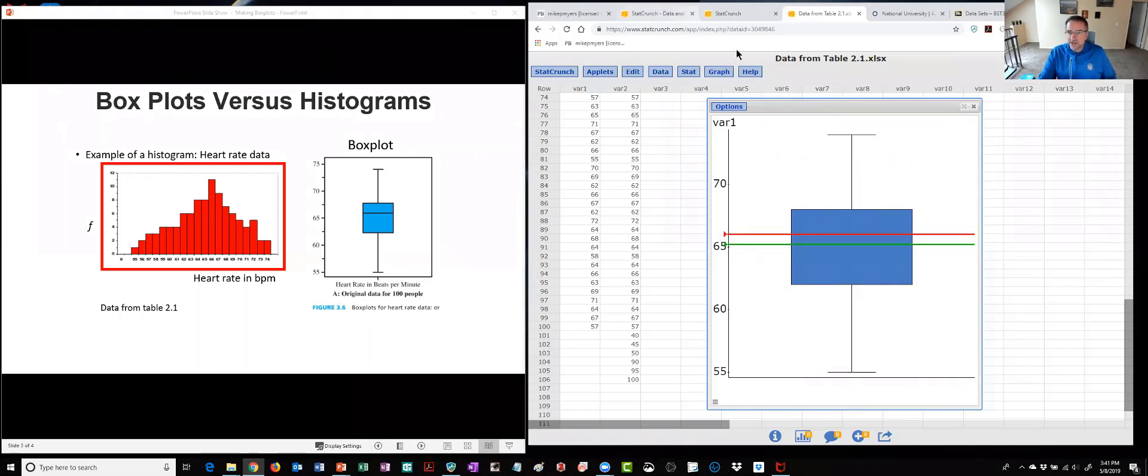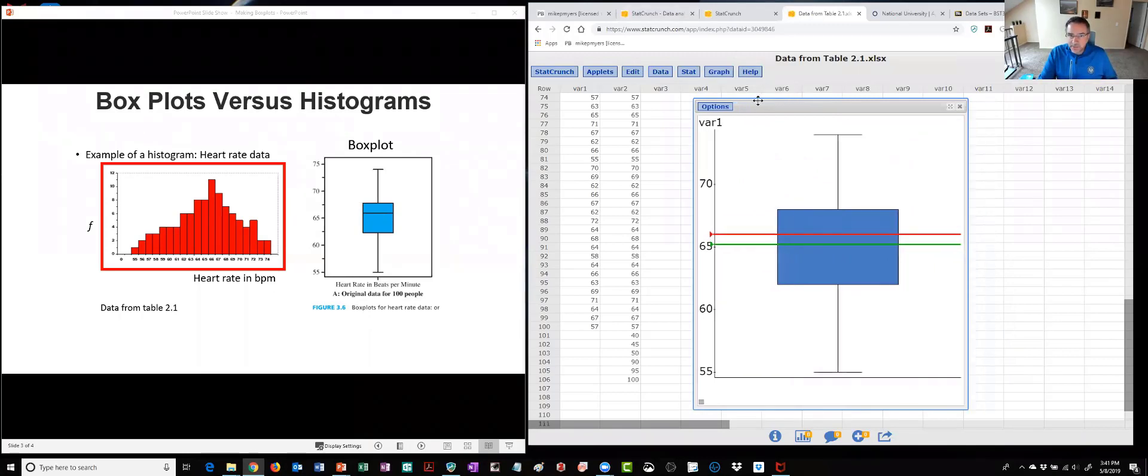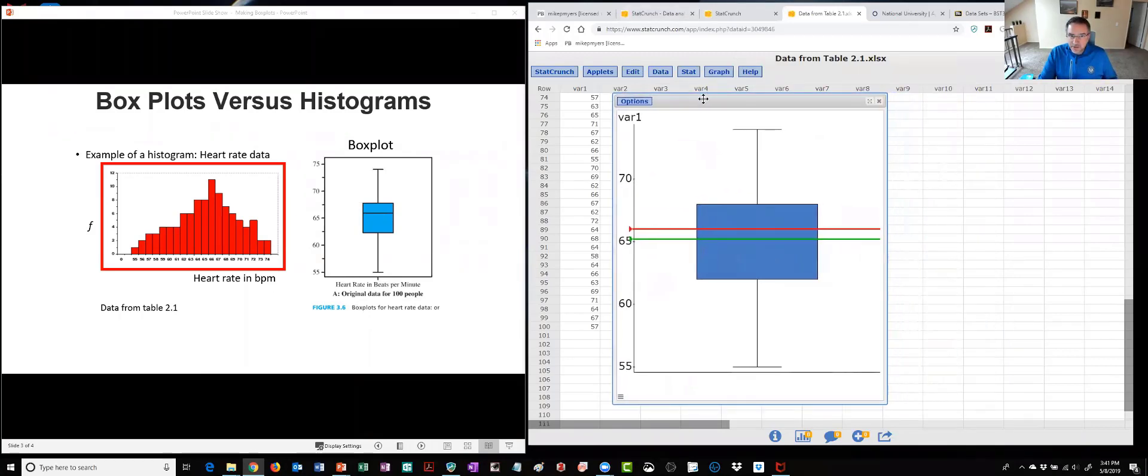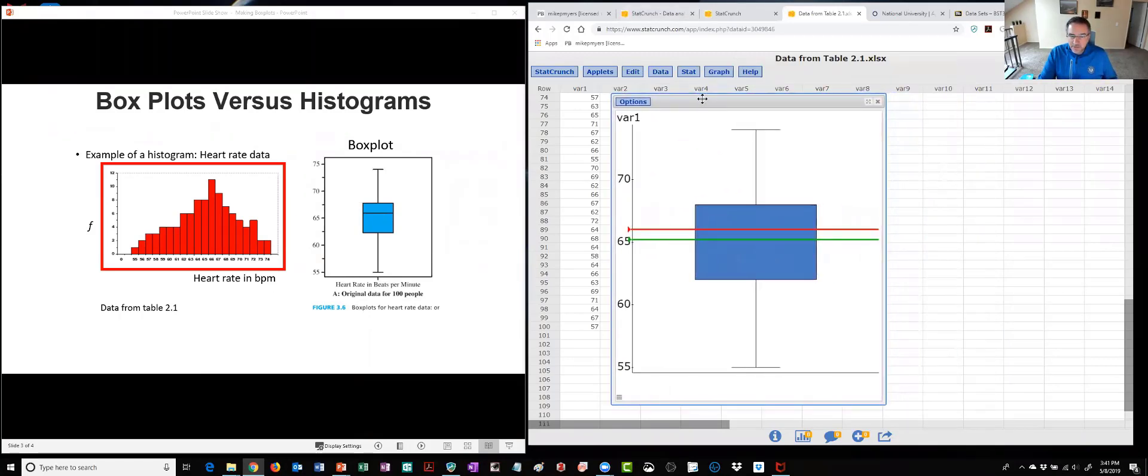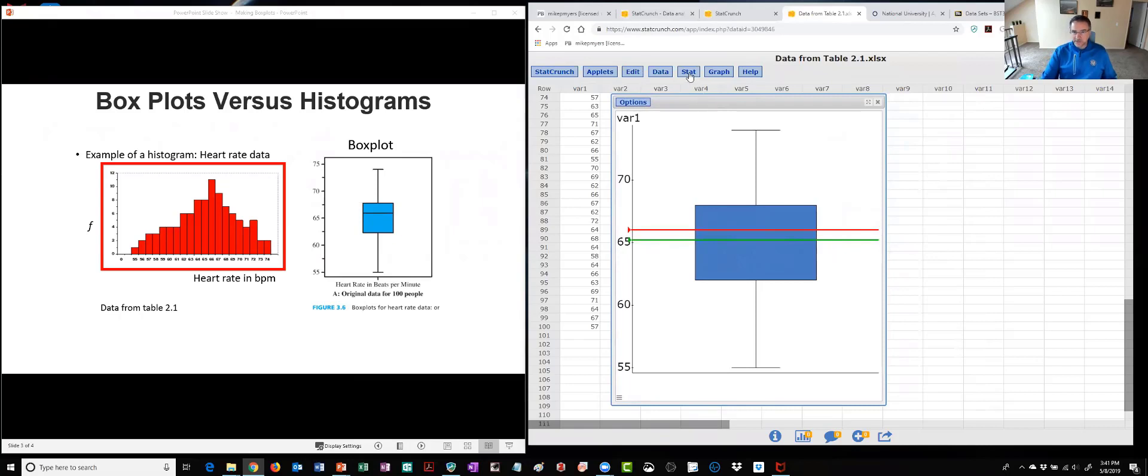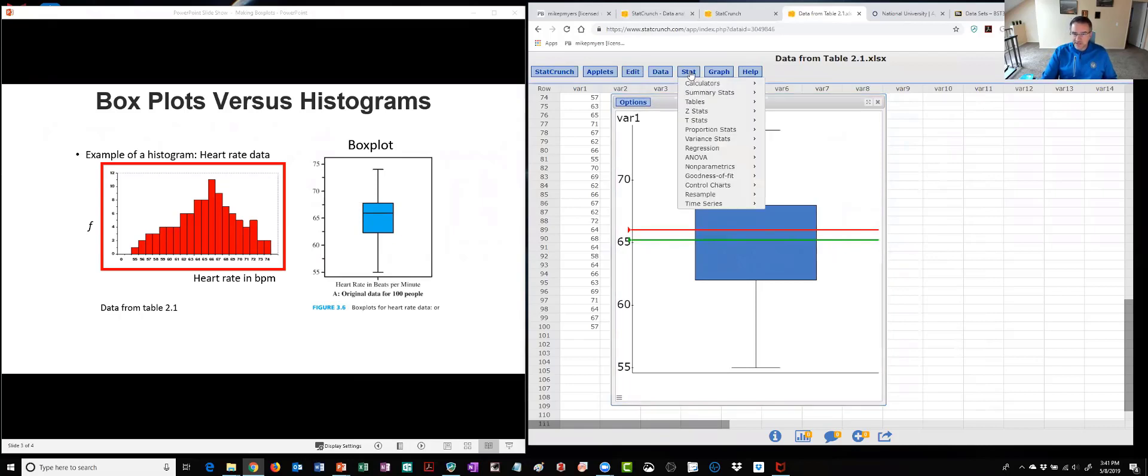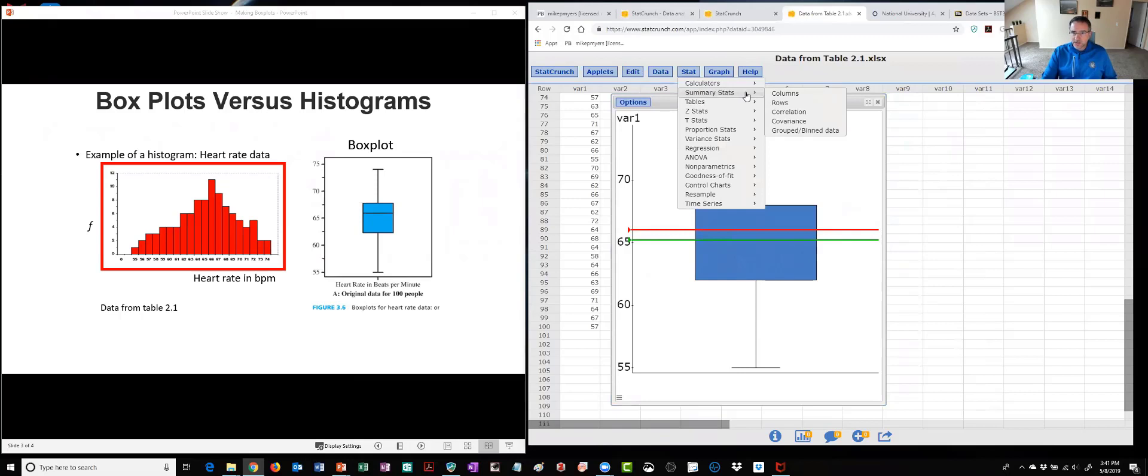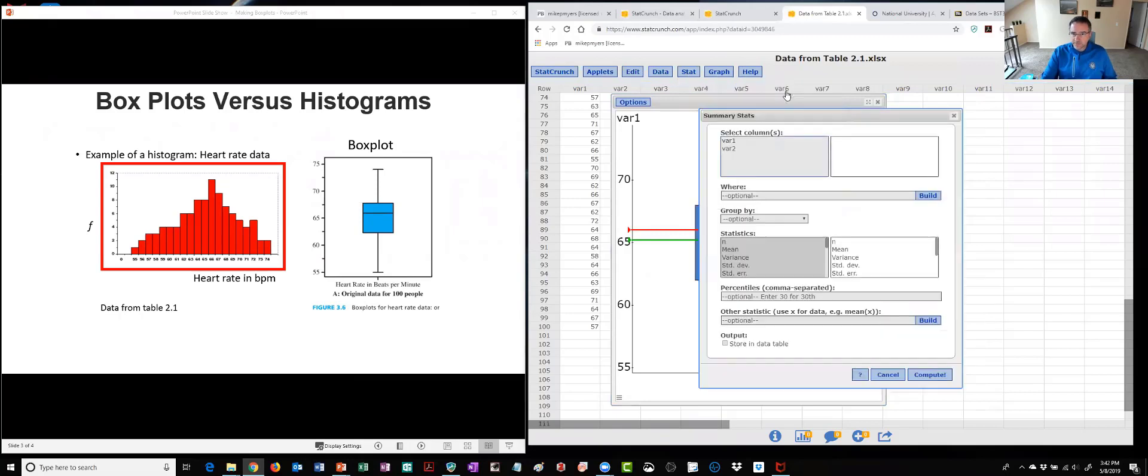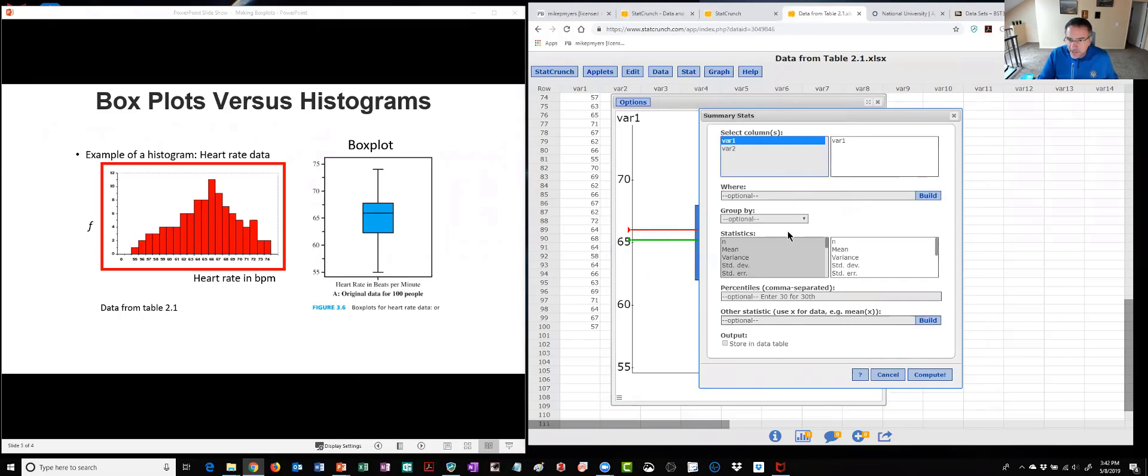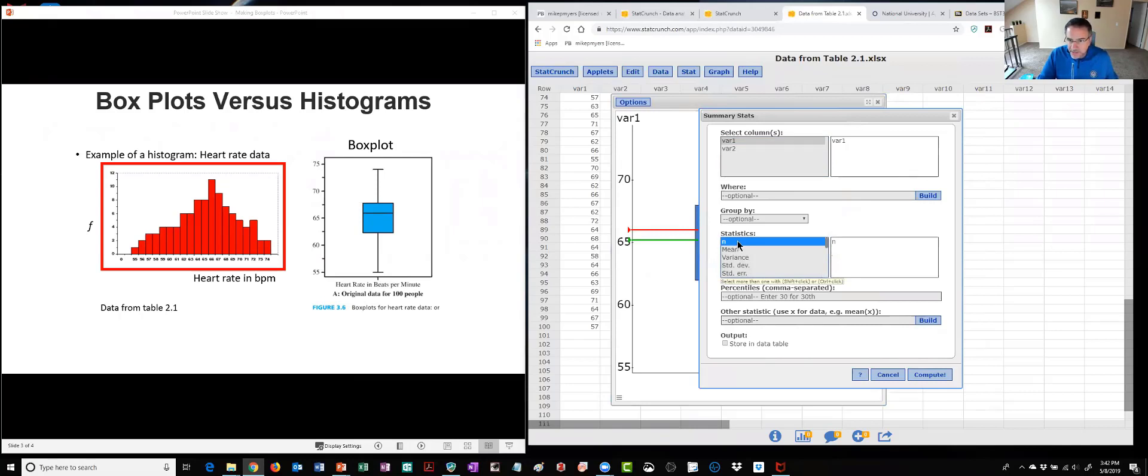So again here's the range of data. Now if we want to compare this numbers to what they are in StatCrunch we can calculate them by clicking on the stat tab. Again we're doing descriptive statistics, we click on the summary stats and the columns and I'll select that first variable with the 100 points in it.